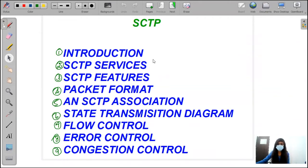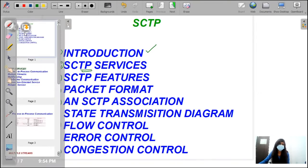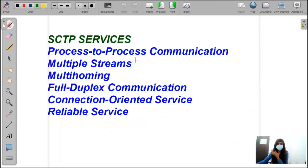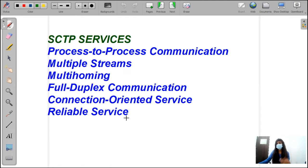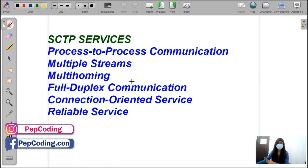In the first video, we completed the introduction part. Now we are moving to SCTP services. Today's topic is SCTP services. In SCTP services, we have process-to-process communication, multiple streams, multi-homing, full-duplex communication, connection-oriented services, and reliable services. These are the things I am going to cover in this video.